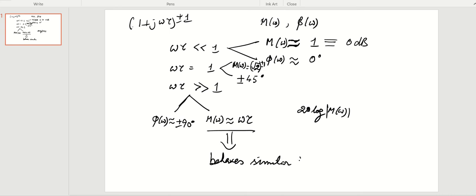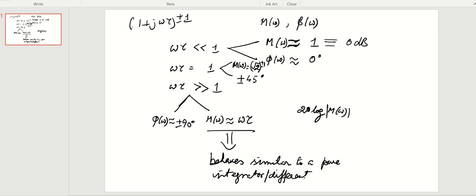At high frequencies, this behaves similar to a pure integrator or differentiator. We already know how an integrator or differentiator behaves — it just rises or falls. The differentiator rises and the integrator falls at the rate of 20 dB per decade. There is also the τ factor to be considered here, which is just a normalizing factor.